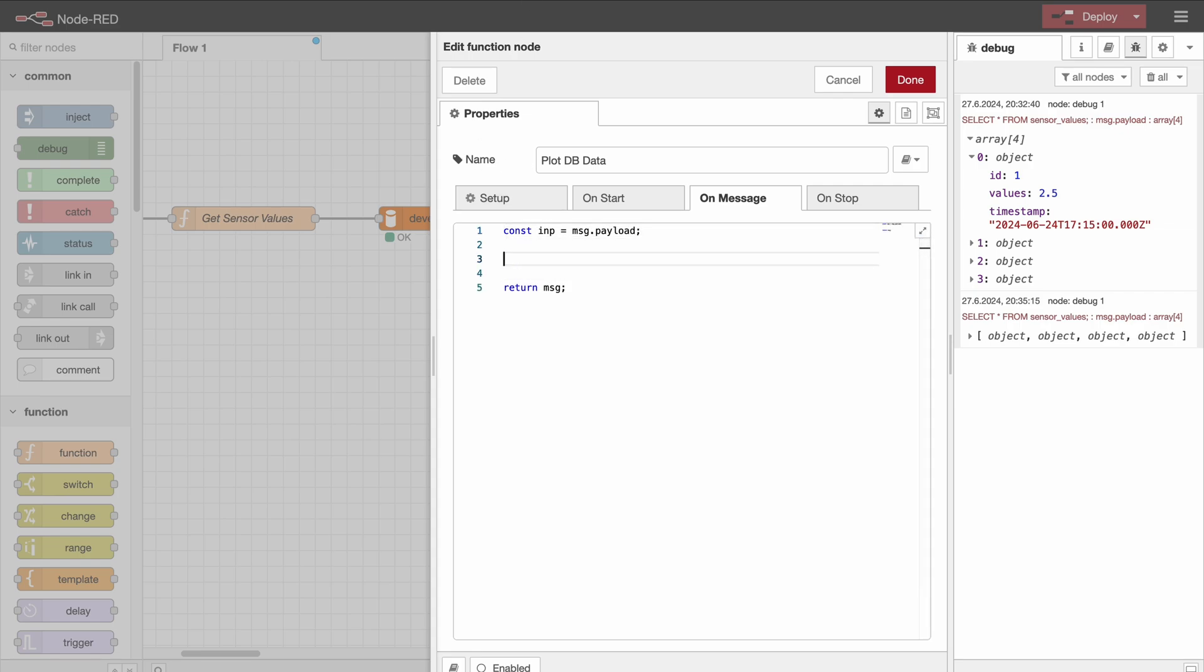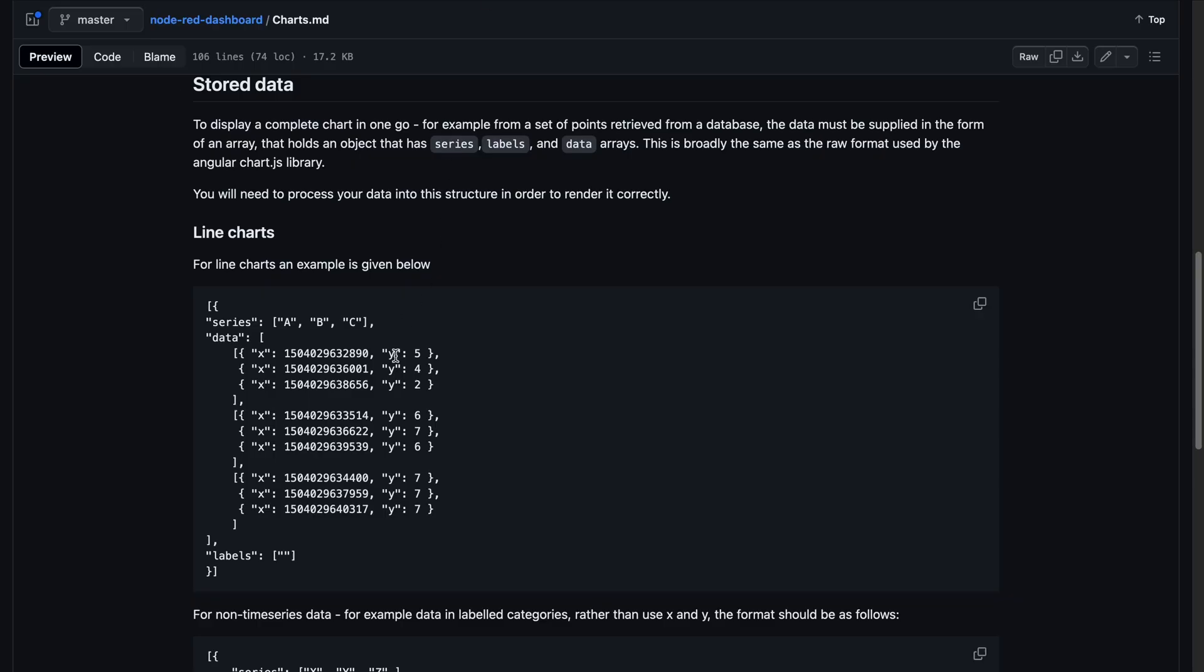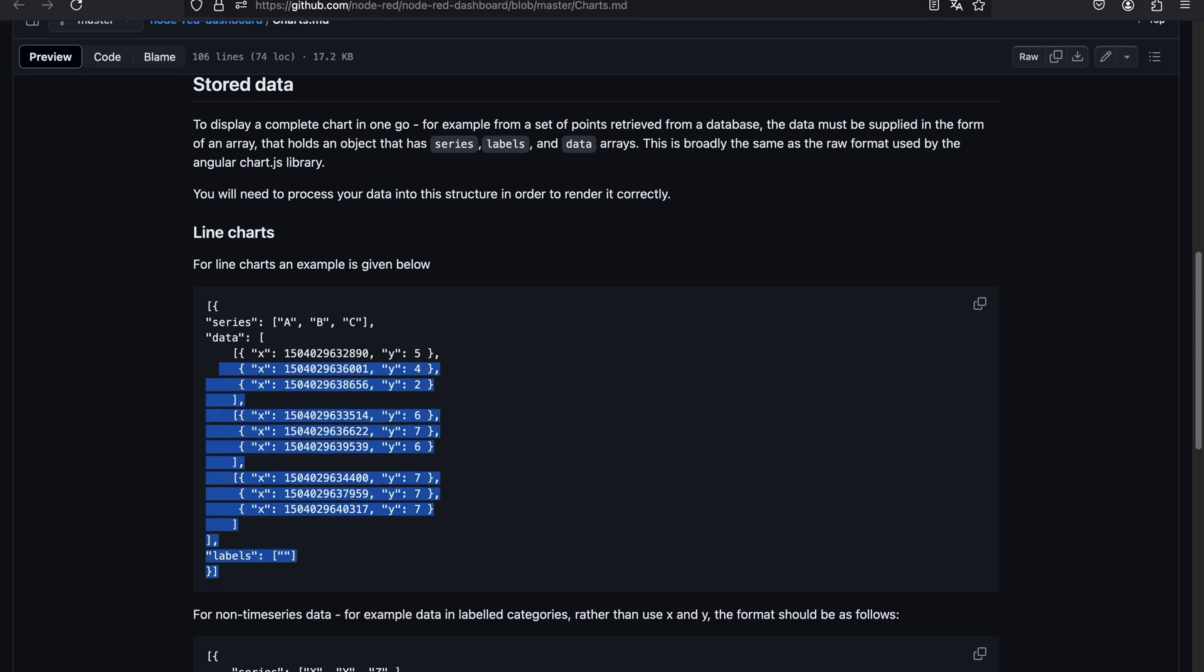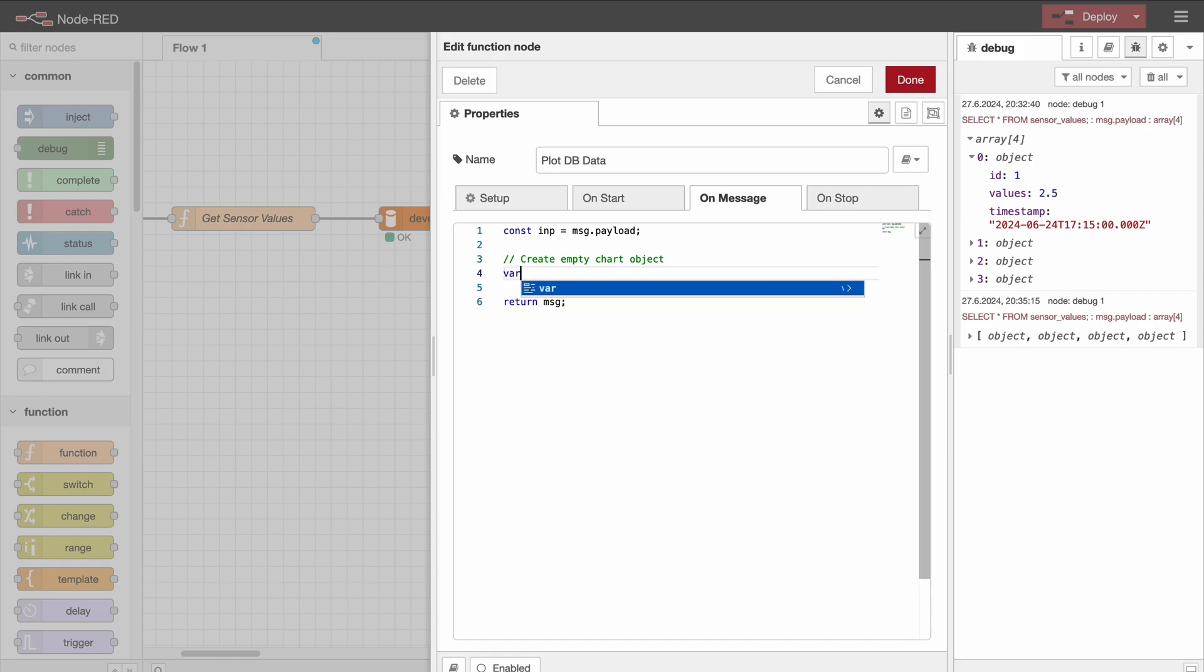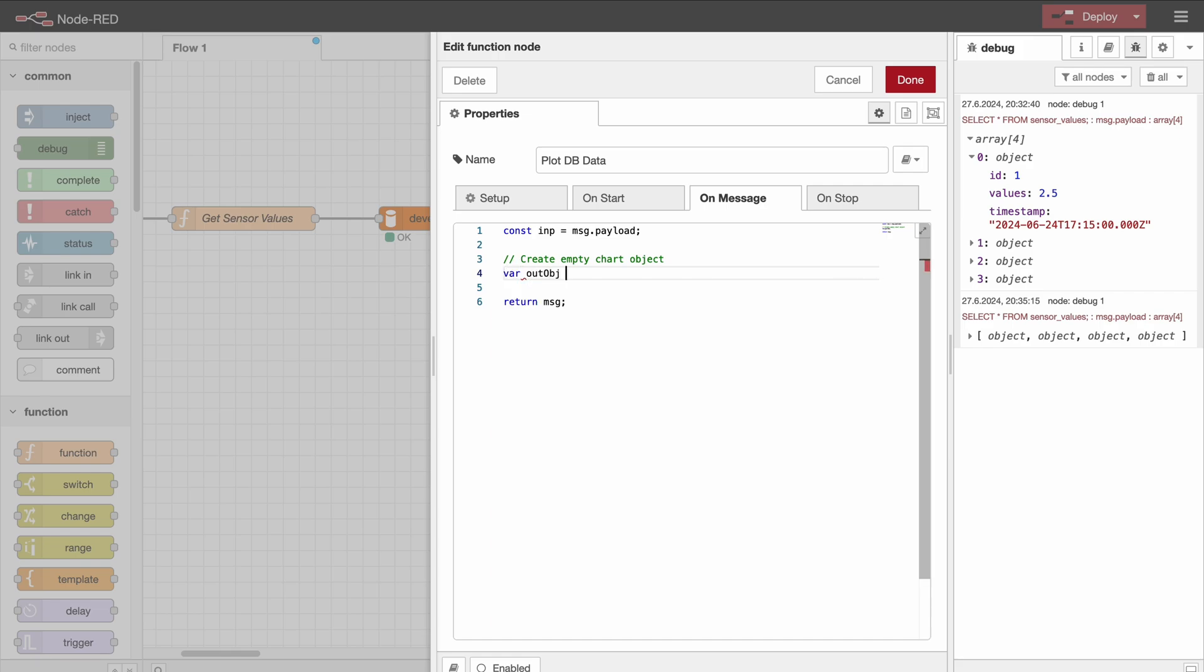First, we need to load the data from the database, so the input is just the message.payload values. Next, I would like to create an empty data structure like this one. So create empty chart object. So we will add values to it afterwards, so I will use a variable here.